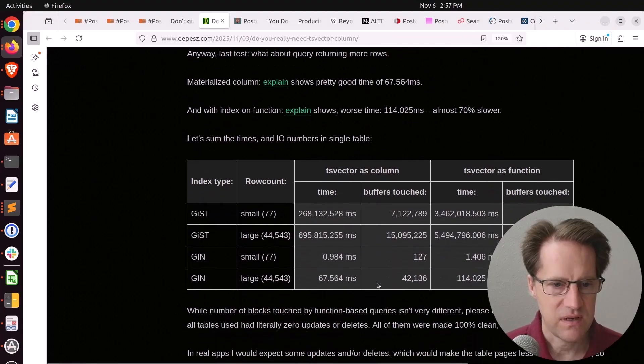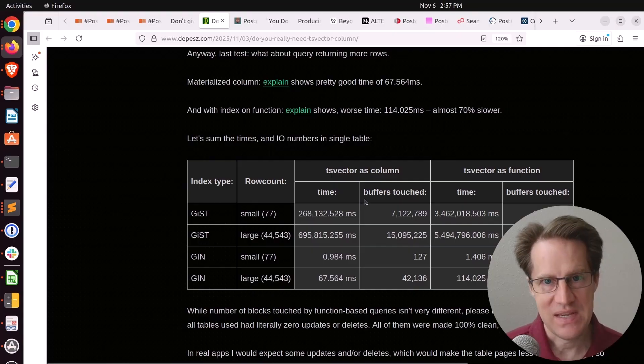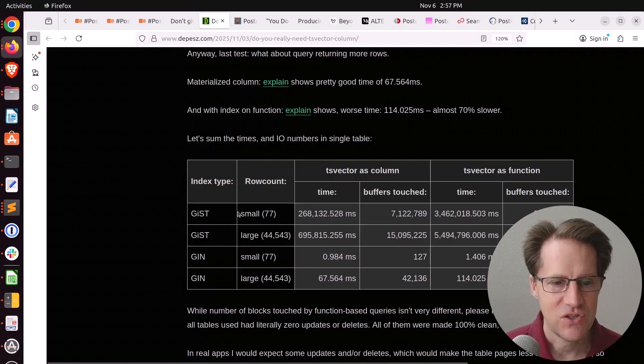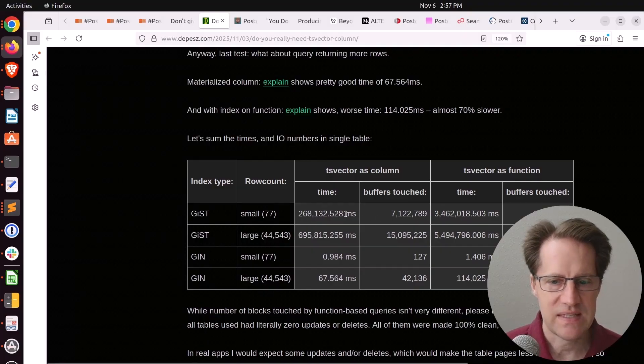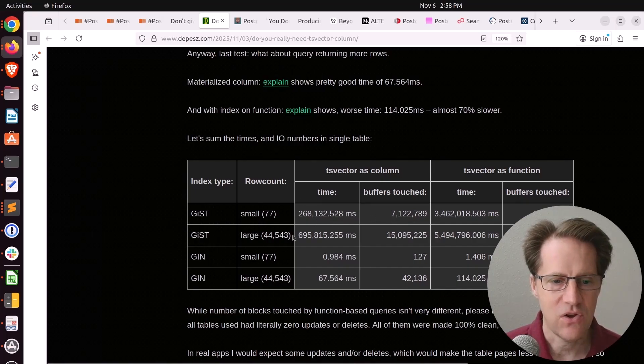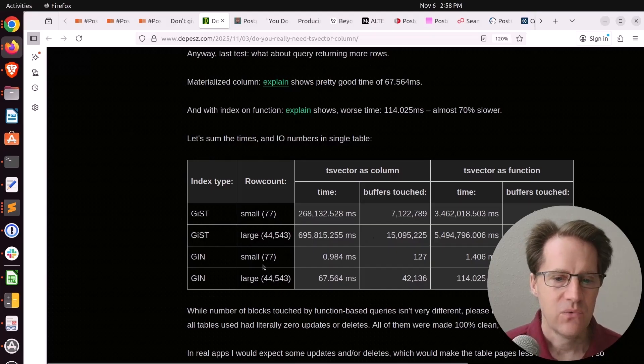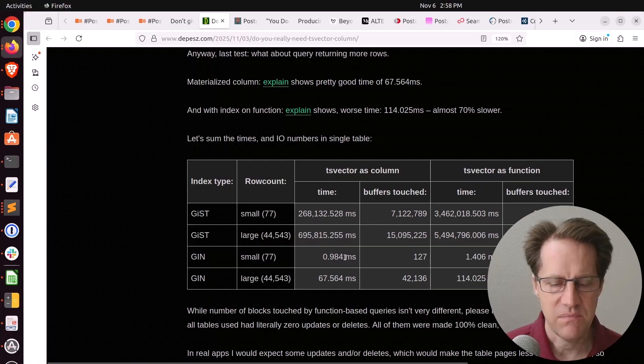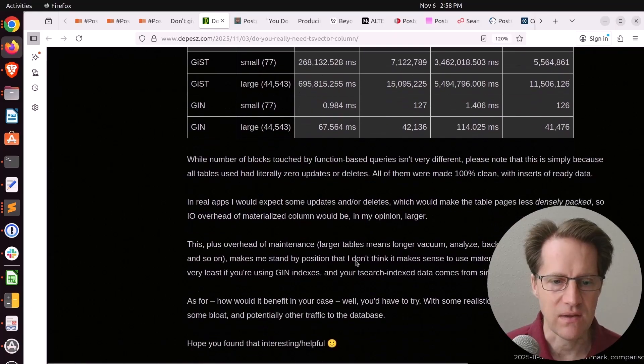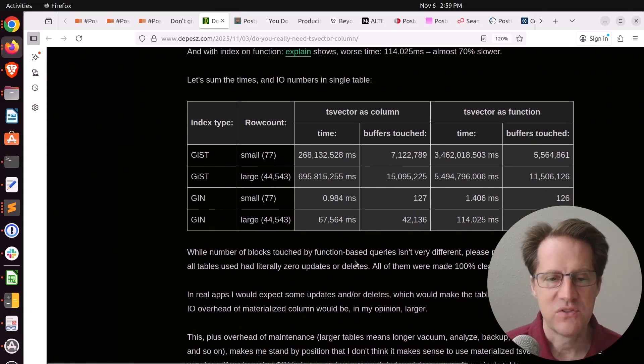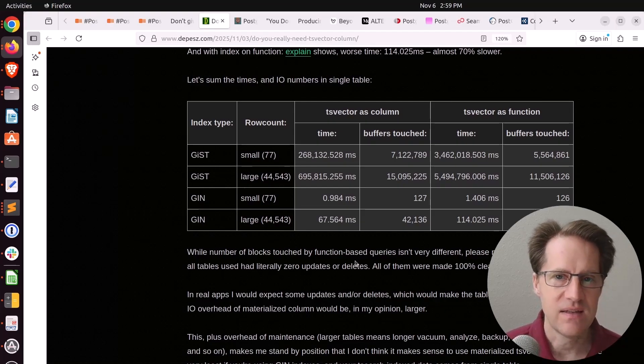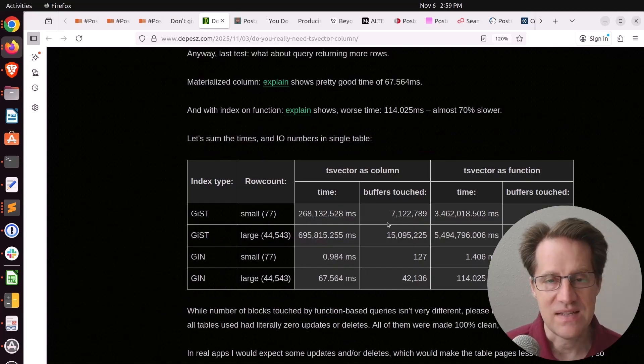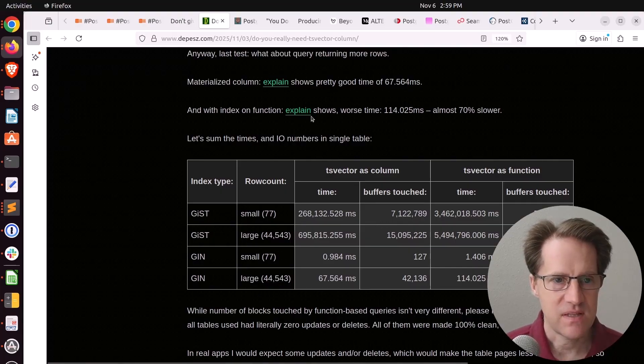He did the query comparison, and we'll just take a look at this table down here. The results are basically, if you want the best performance, you need a dedicated TS Vector that's been materialized in the table. Using a gist index and doing a small row count, it was more than 10 times faster than trying to do it as a functional index. With a larger row count, it was maybe around 8 times faster. Looking at gen indexes, the differences weren't as significant. The materialized TS Vector column on the table was about 50% faster for a small row count and about twice as fast for a large row count. So not as significant. But definitely, if you want the fastest performance, you're going to want to materialize that TS Vector as a column in the table. But also keep in mind, that can take a huge amount of space. So that is a tradeoff for doing that. Check this out if you want to learn more.